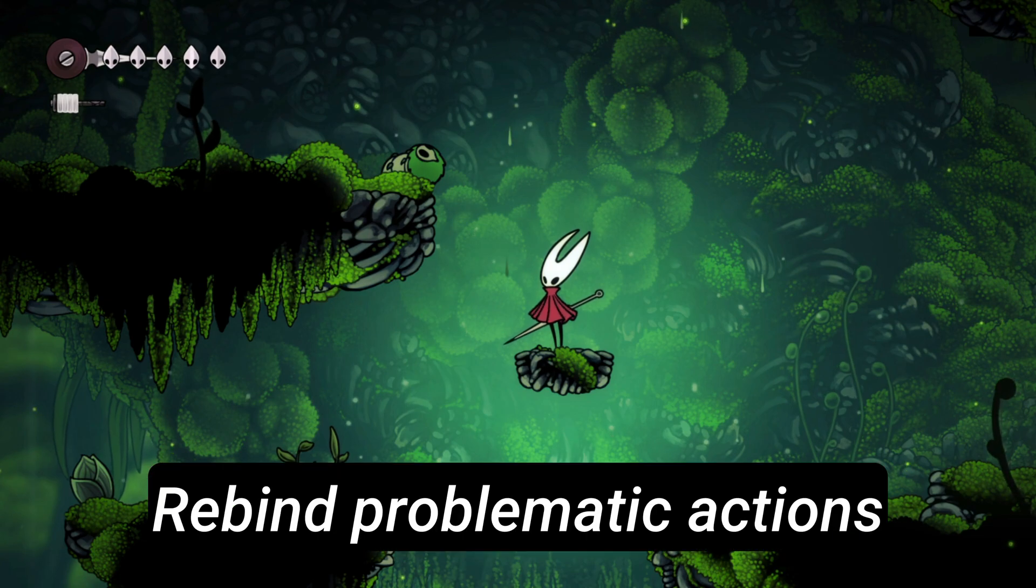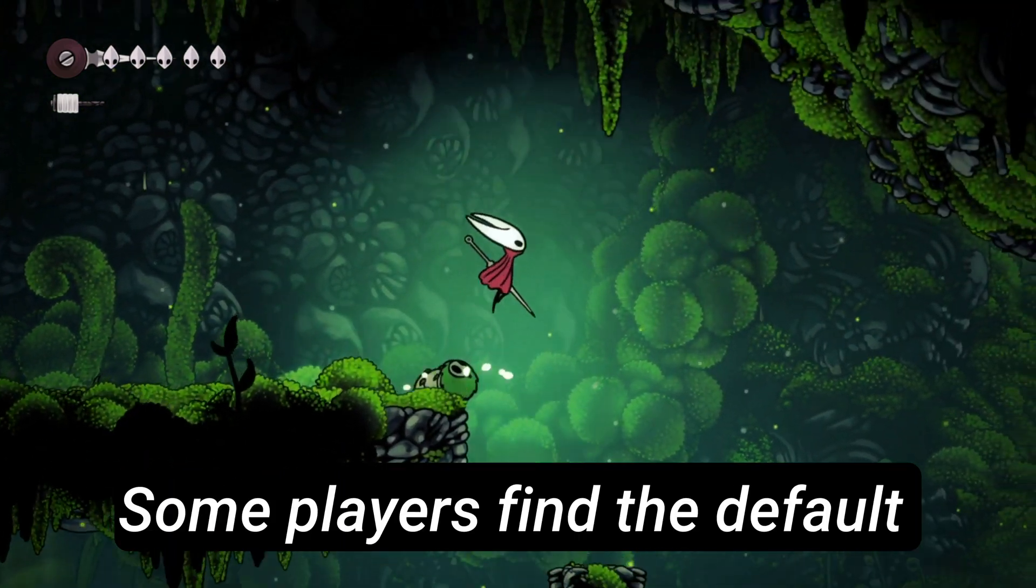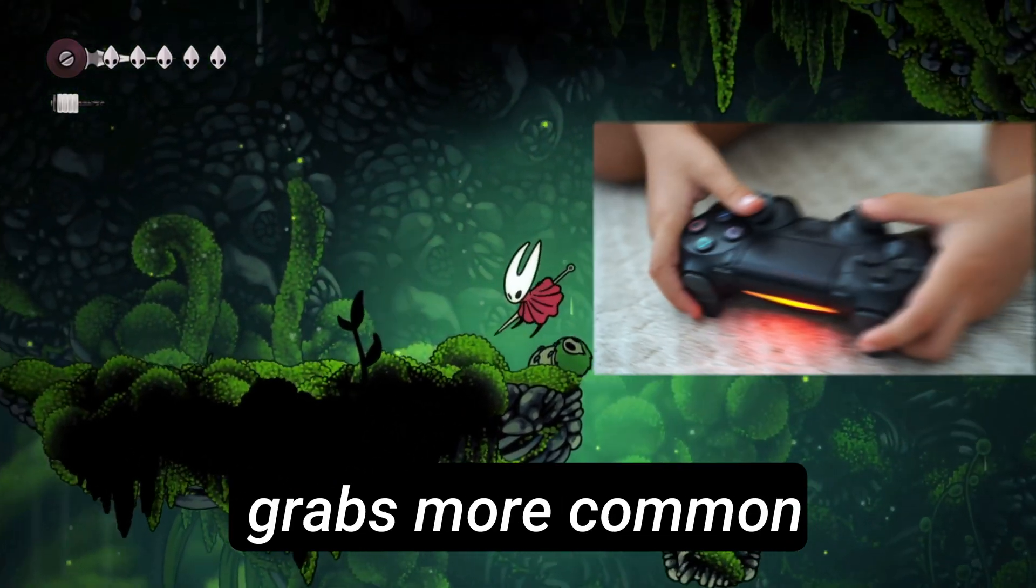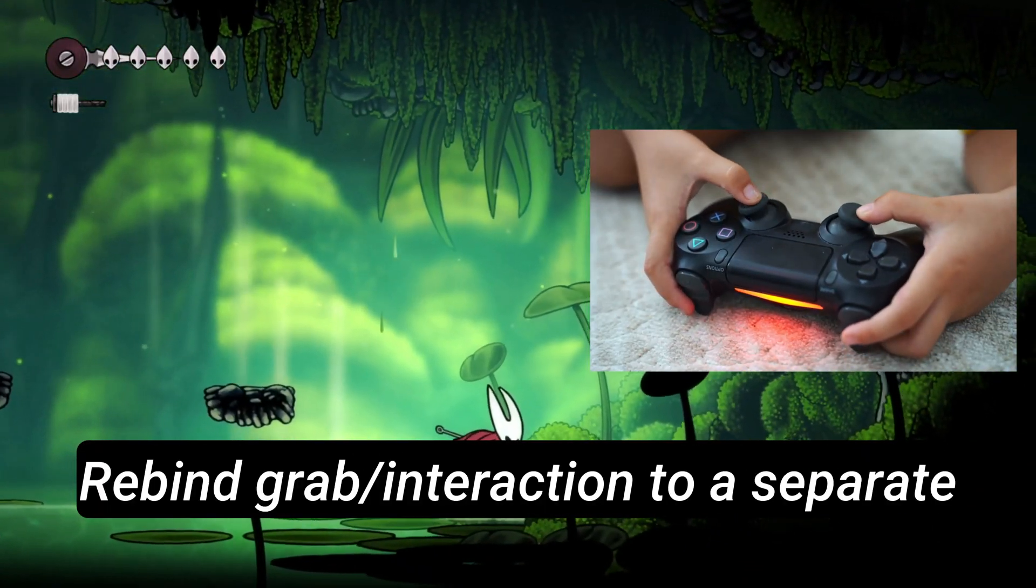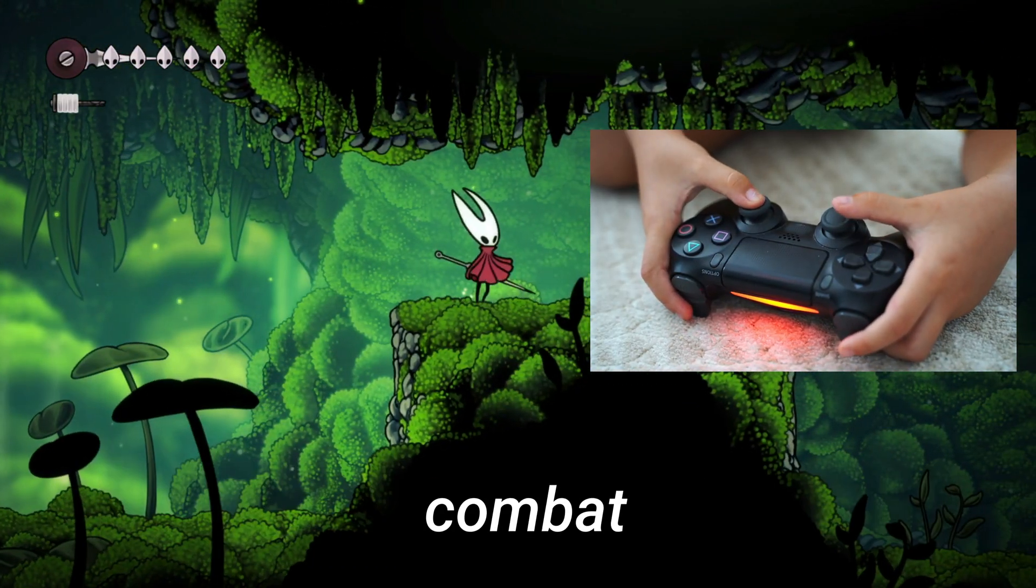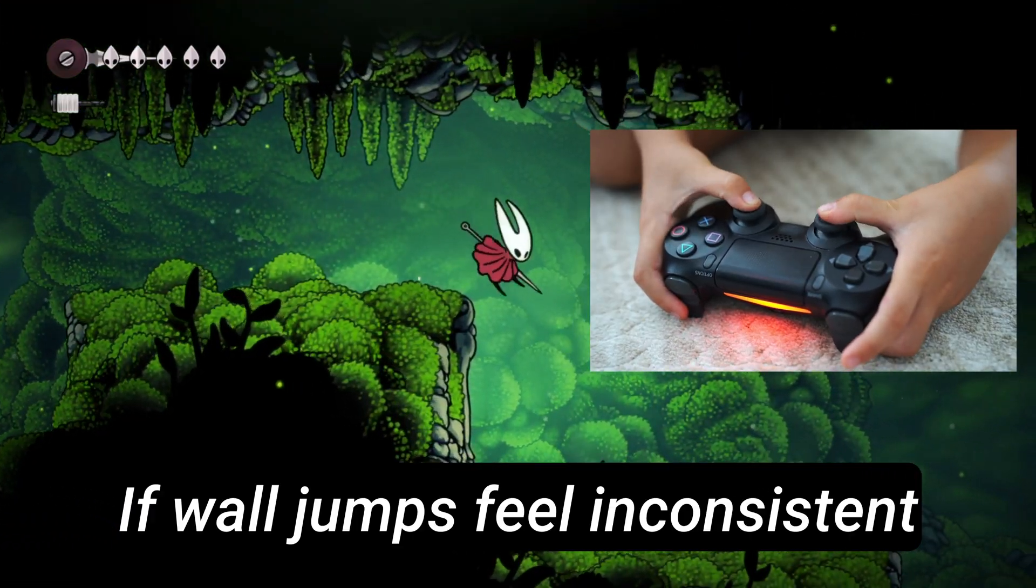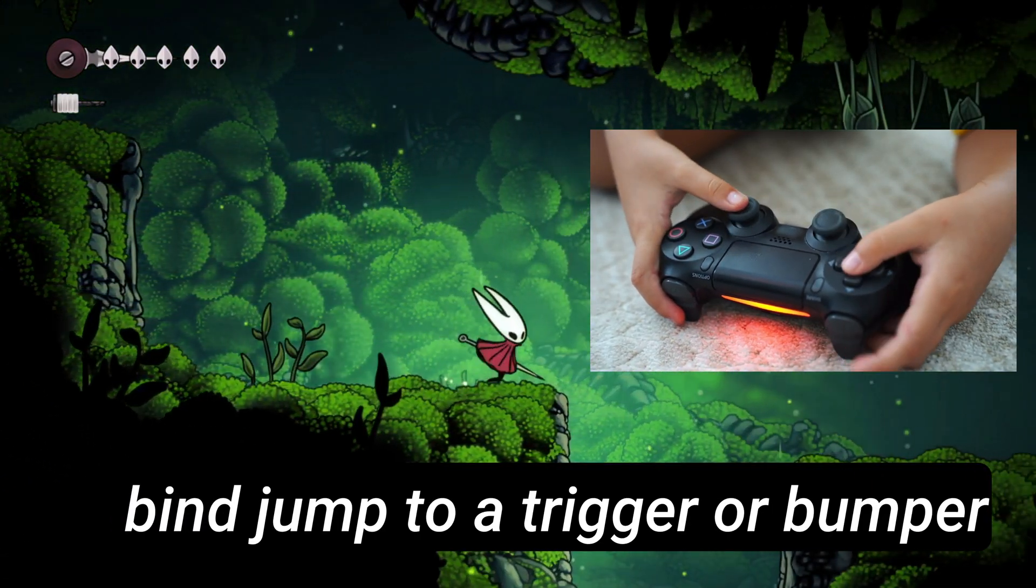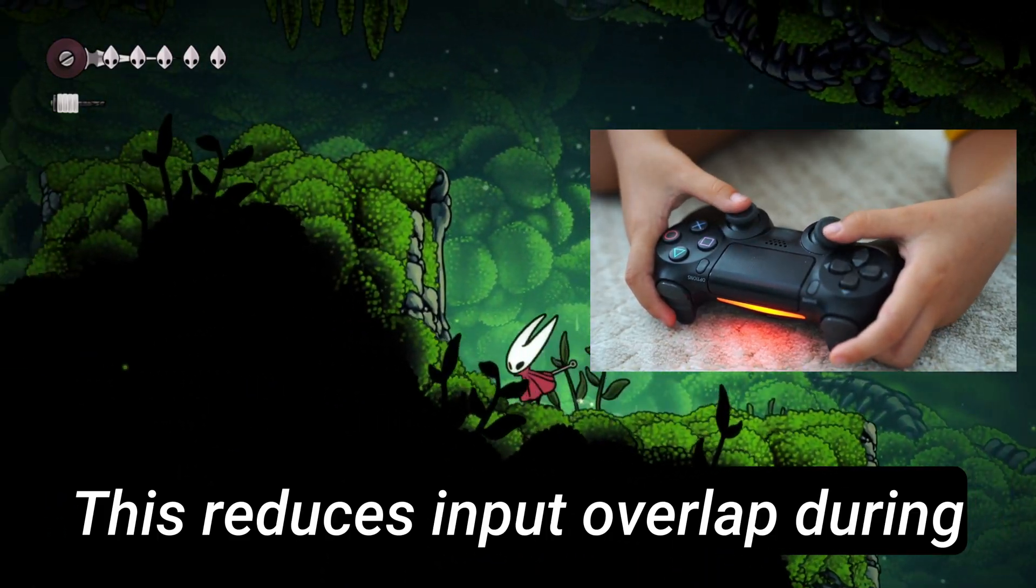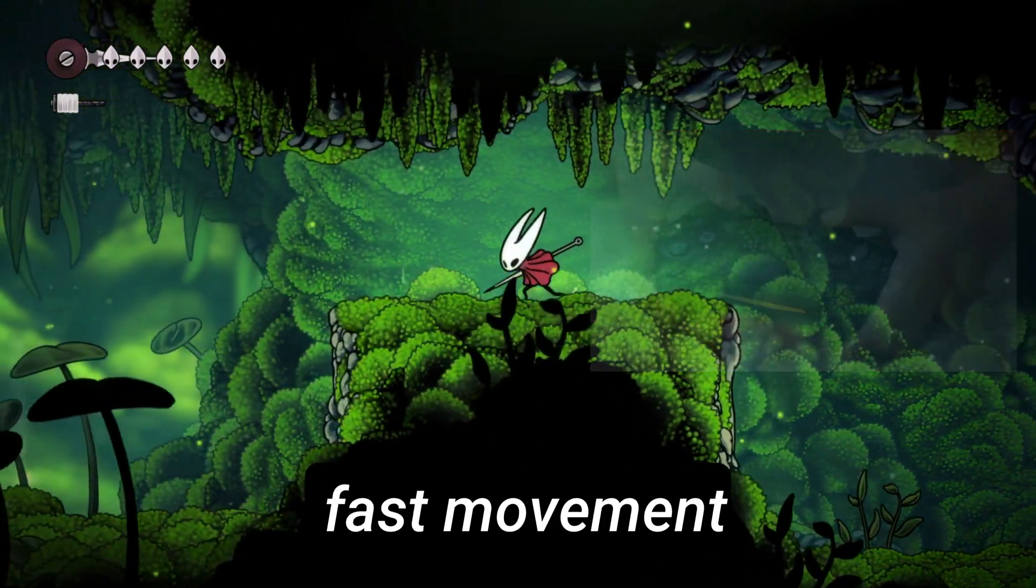Step 7: Rebind Problematic Actions. Some players find the default button layout makes accidental grabs more common. Rebind Grab Slash Interaction to a separate button that you don't hit during combat. If wall jumps feel inconsistent, bind jump to a trigger or bumper instead of face buttons. This reduces input overlap during fast movement.